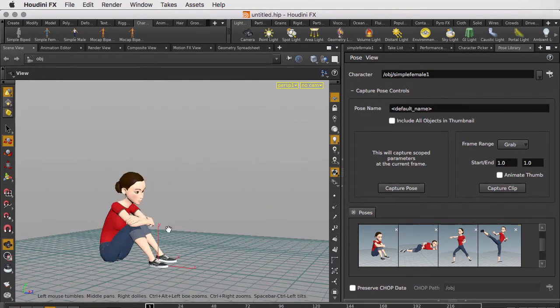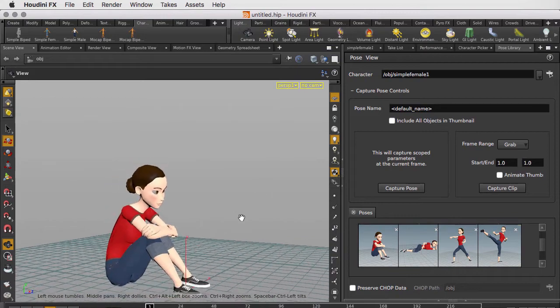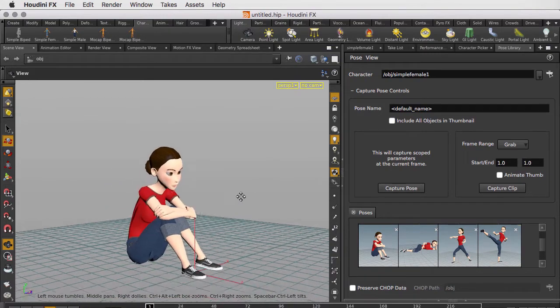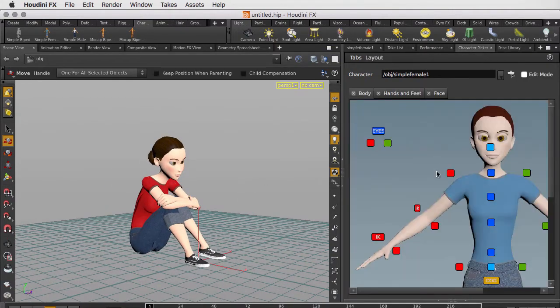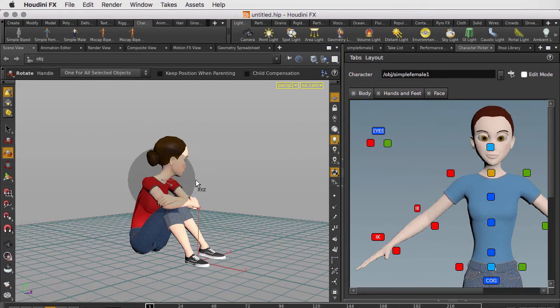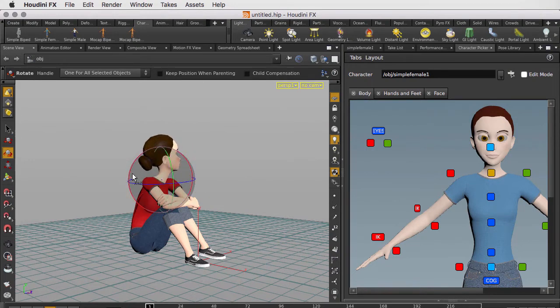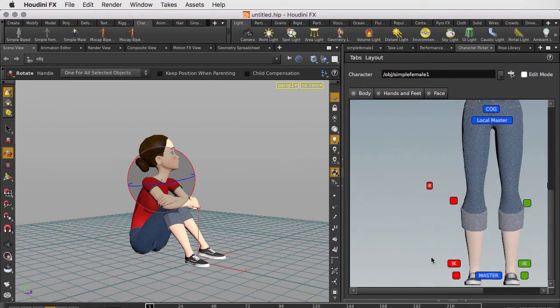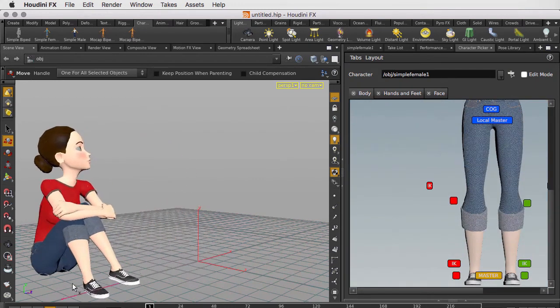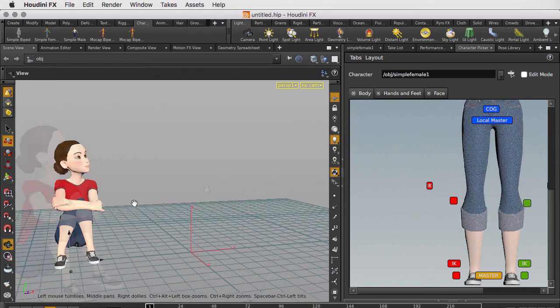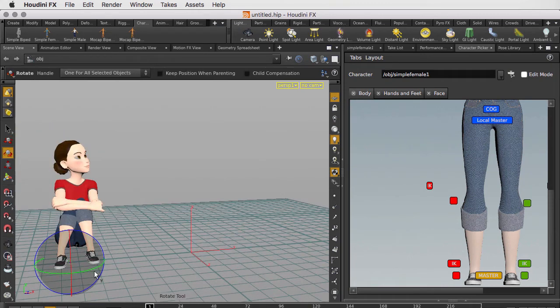And of course, we can work with these things in connection with each other. We can jump back to the character picker, grab the neck, rotate it around, maybe have her look up, and select the master here and move her over a bit and just rotate her slightly.